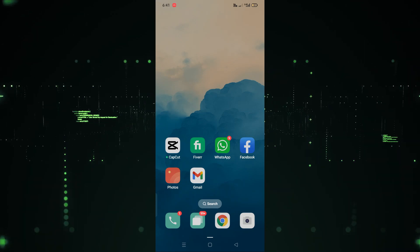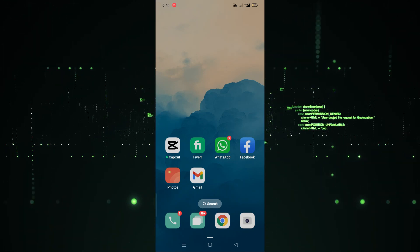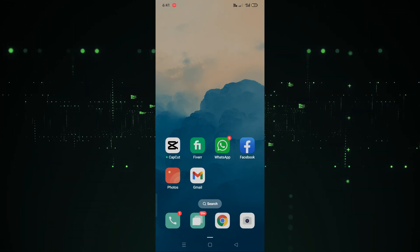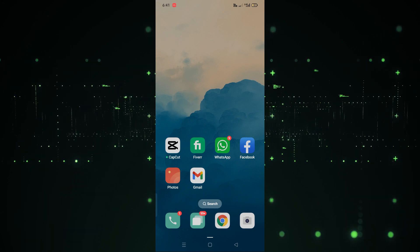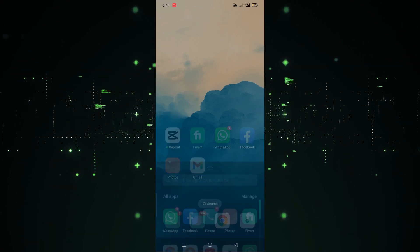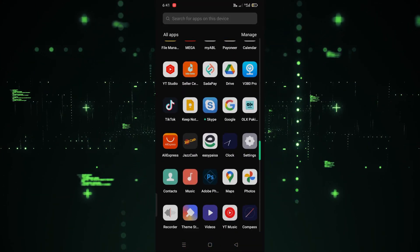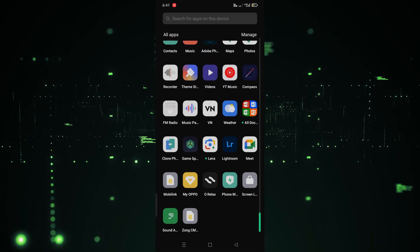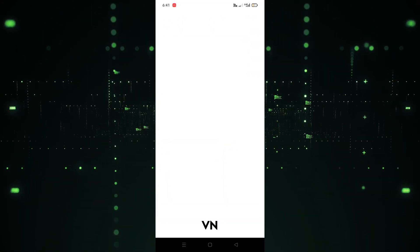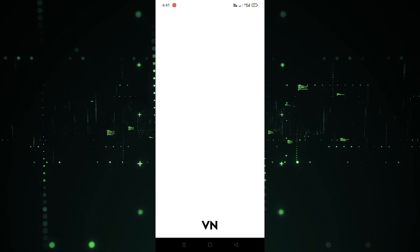Welcome back. In this video I'm going to show you how you can import a video in the VN editor app. First of all, we have to install the VN editor. As you can see, I have already installed it, so I'm going to open it. Let's click on it and wait for a few seconds until it loads.